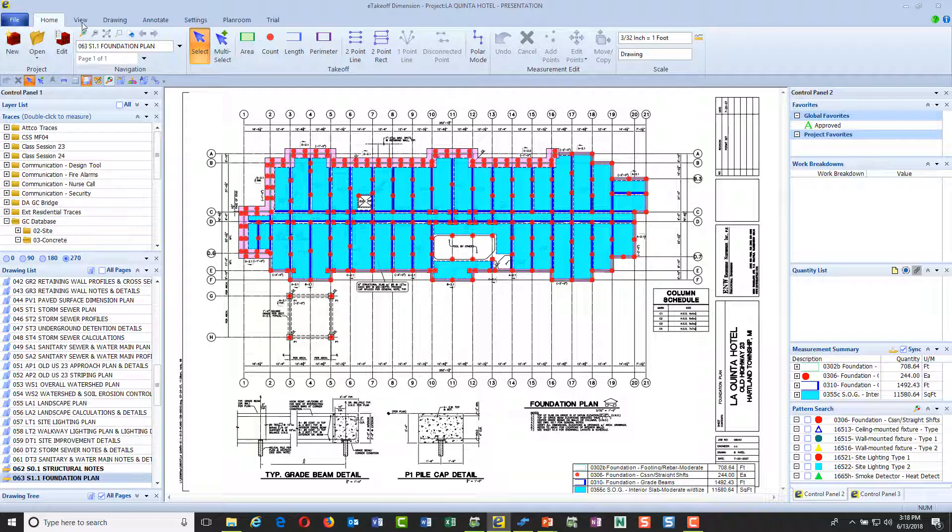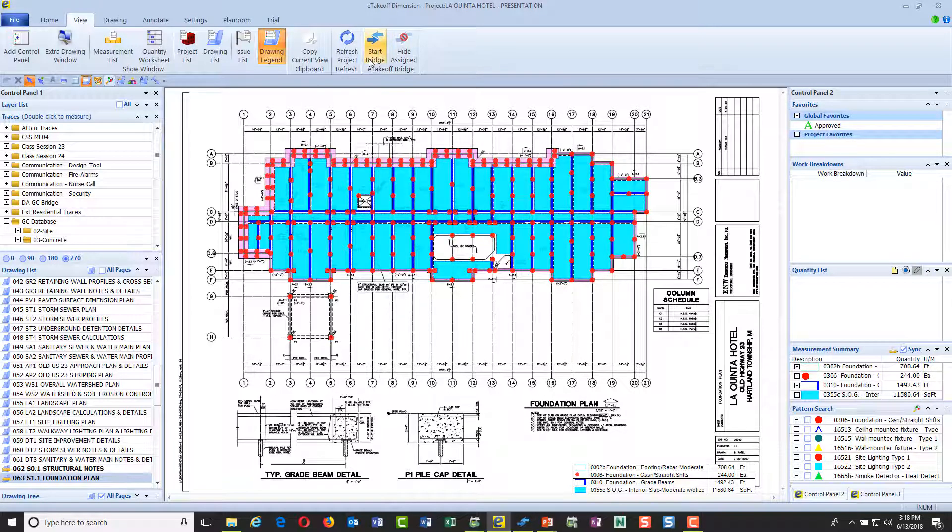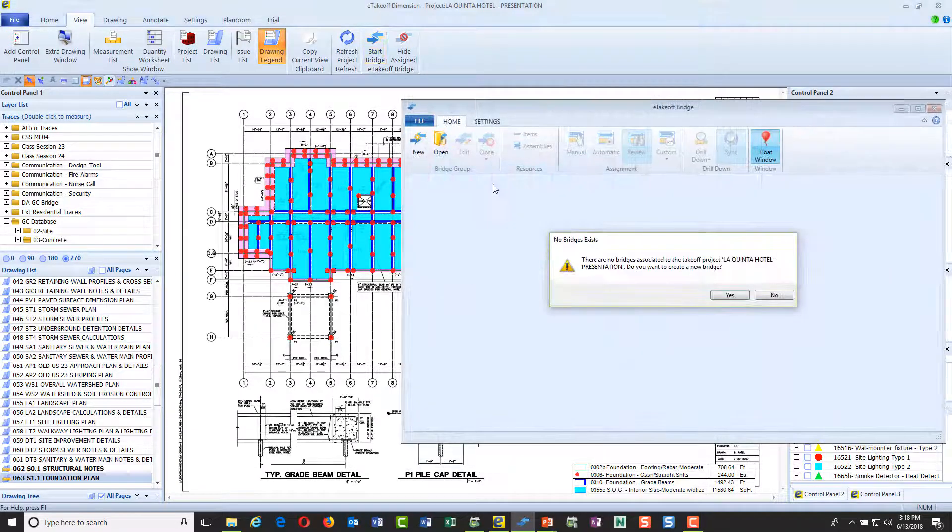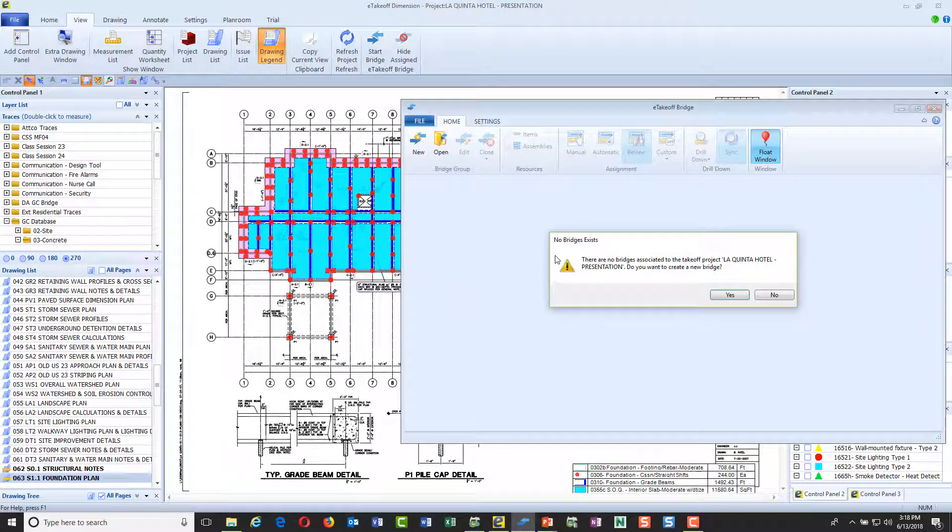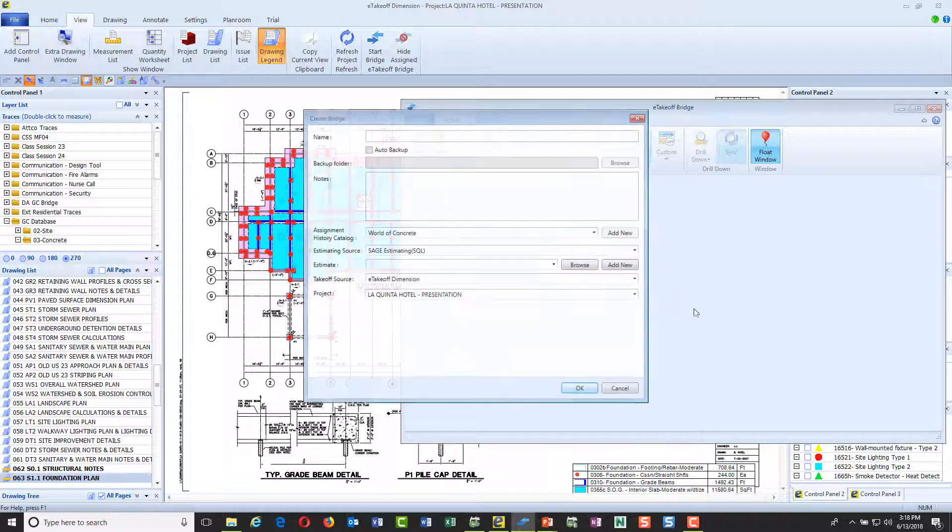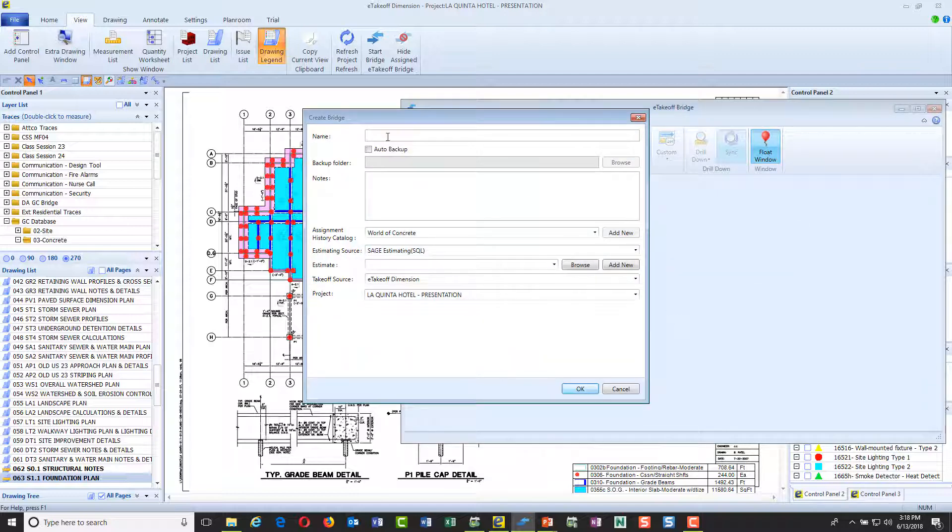The first thing I'm going to do is go through our Bridge product. So I'll start Bridge. It's going to ask me, there is no link here between this takeoff and an estimate. Do you want to create one? I'm going to say yes.